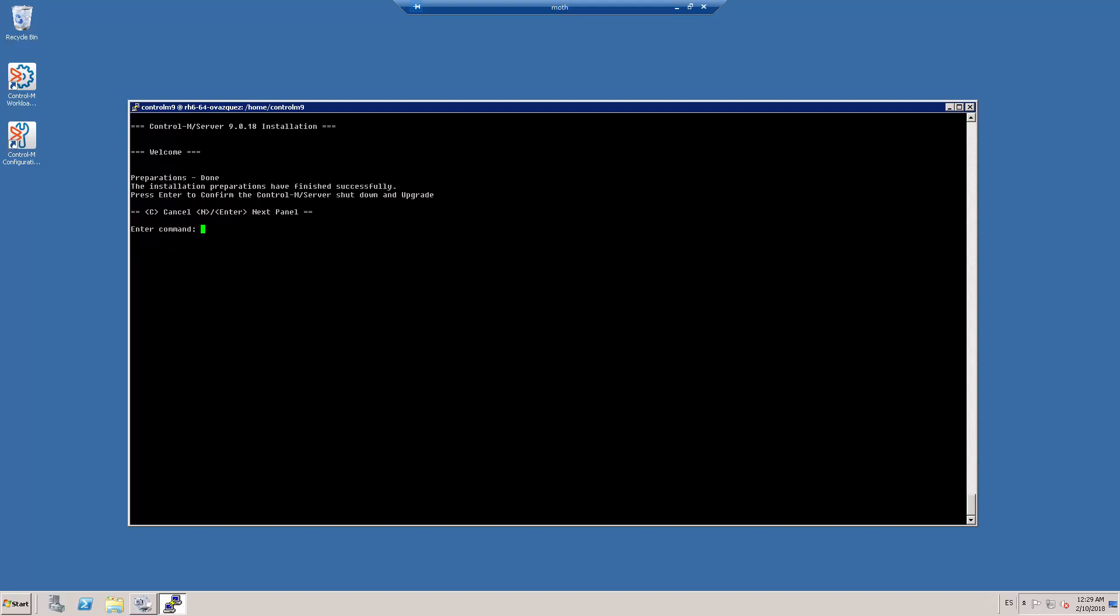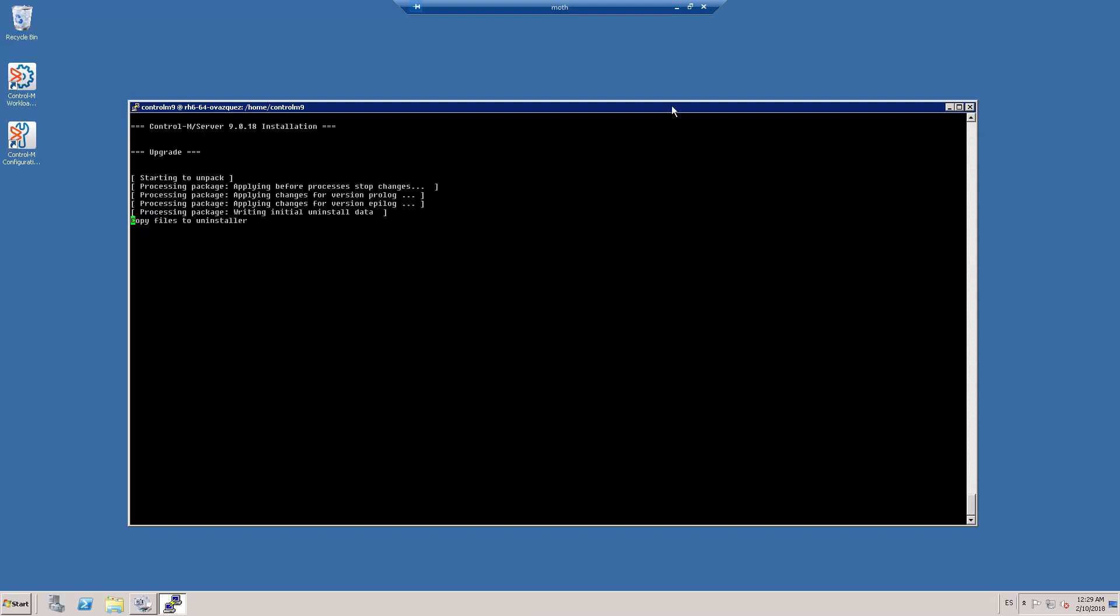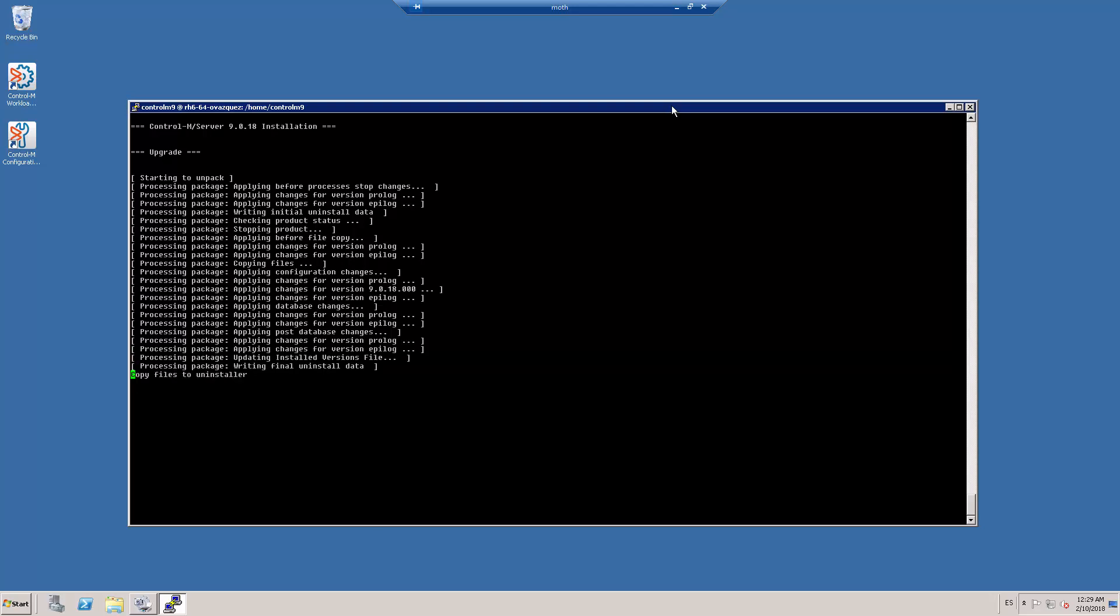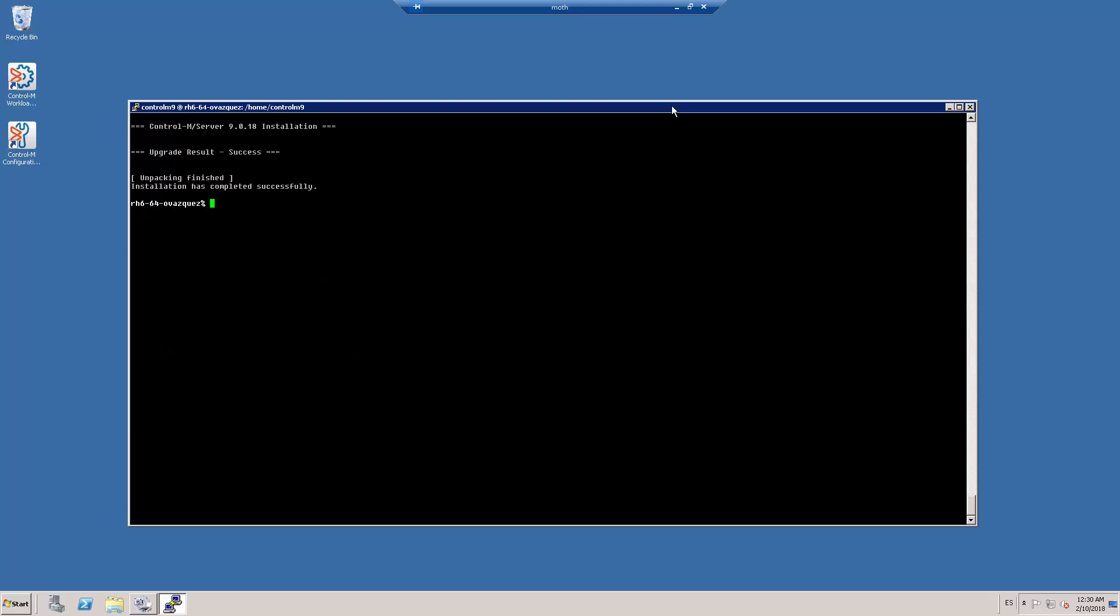Once the preparation process is finished, I am asked to shut down the Ctrl M Server processes to finish the upgrade. So I press enter to continue. Remember that before this step, the Ctrl M Server was up and running. That's how we minimize downtime.